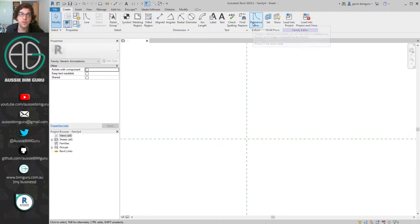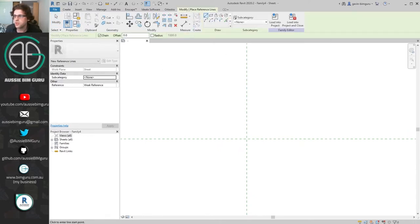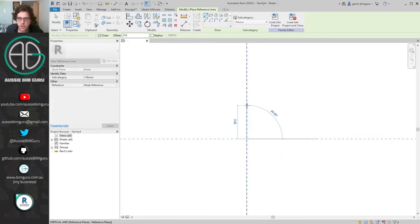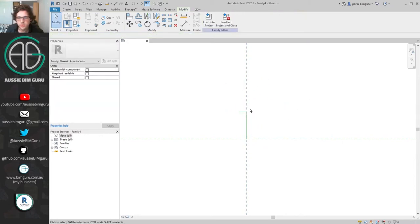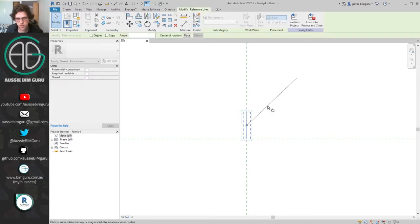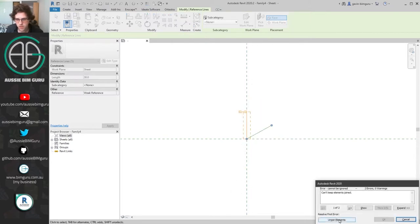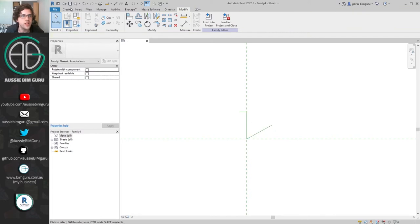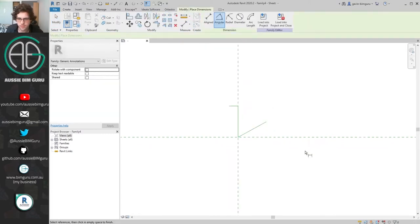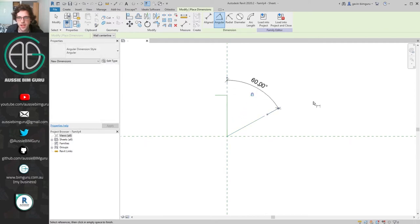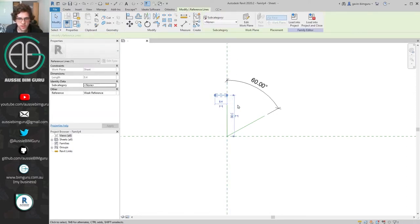I'm going to begin by drawing some reference lines and a few of the main constraints. I'll draw one constraint this way — this is going to be the first value along my spider graph. I'll have another reference line that I'm going to rotate around by 60 degrees. I'm going to constrain this and lock it so that it's forced to be at 60 degrees to the main reference plane.